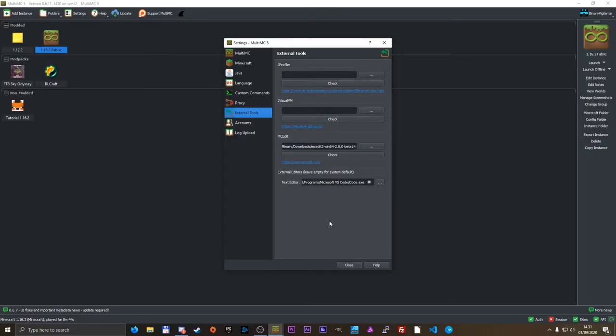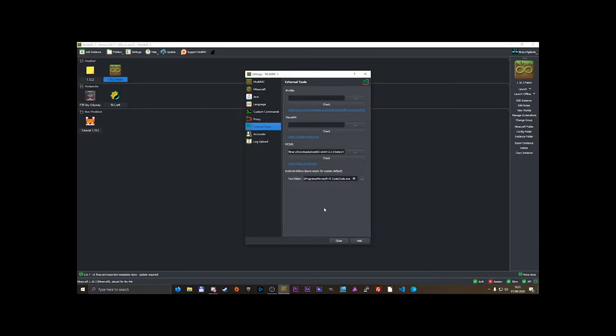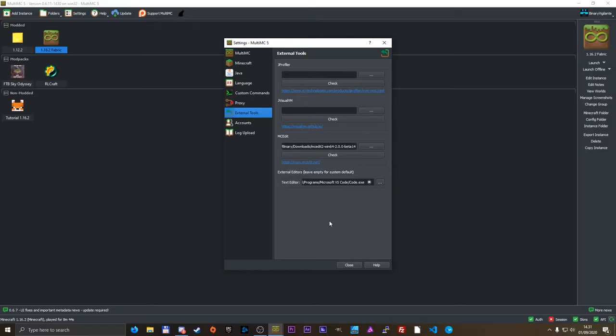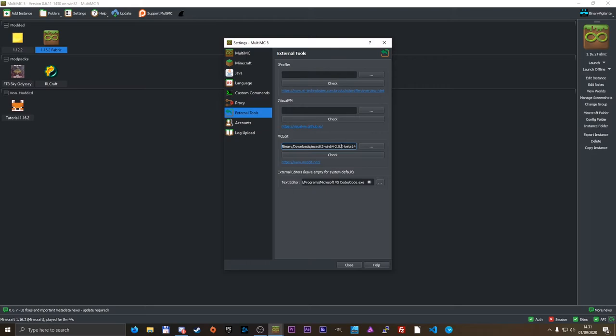Now that is how you set up your external tools. We set up mcedit and an external editor. If you use jvisualvm and jprofiler, it's just going to be the same. Down here, we gave the path to the installed folder.